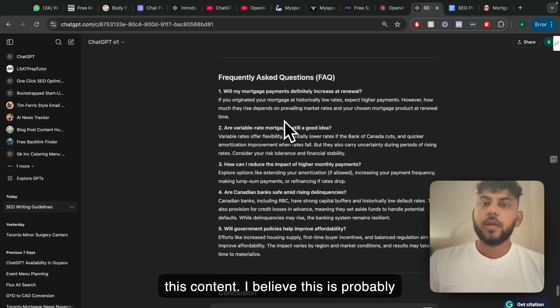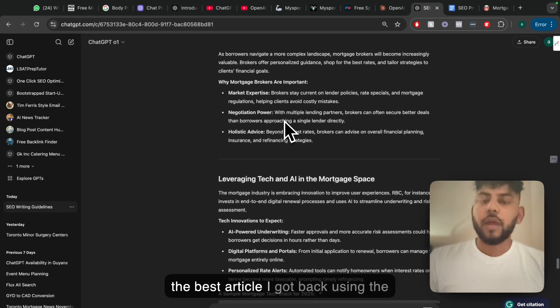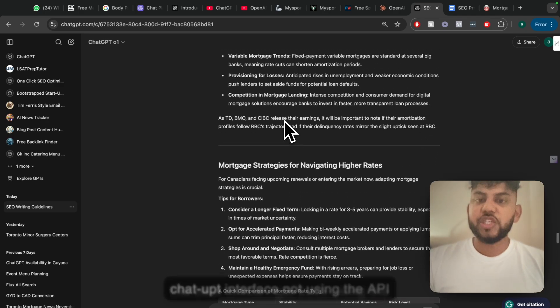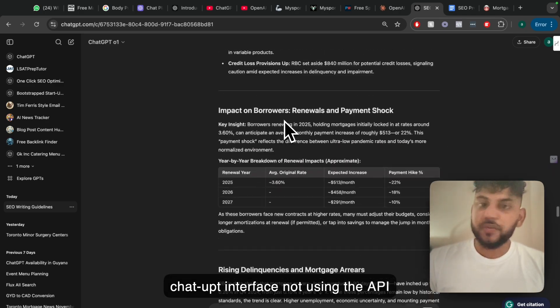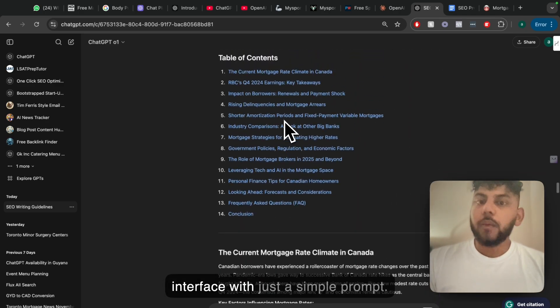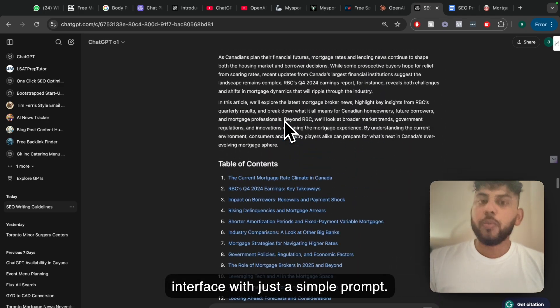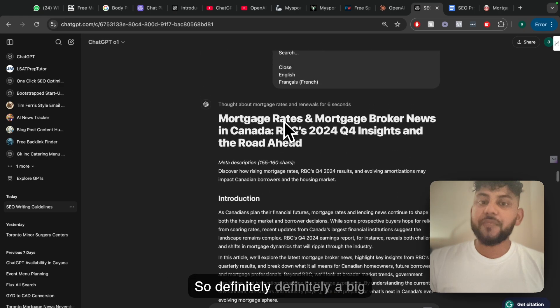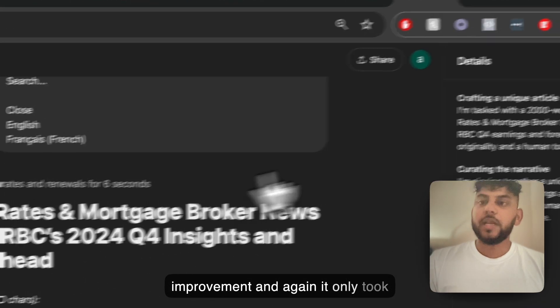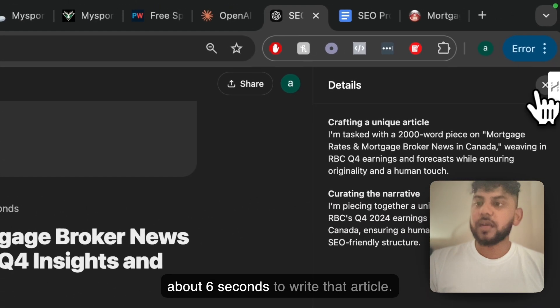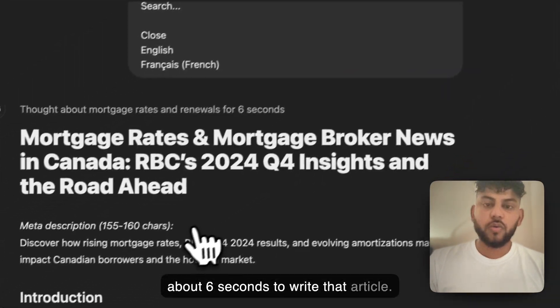I believe this is probably the best article I got back using the ChatGPT interface, not using the API interface, with just a simple prompt. So definitely a big improvement and again it only took about six seconds to write that article.